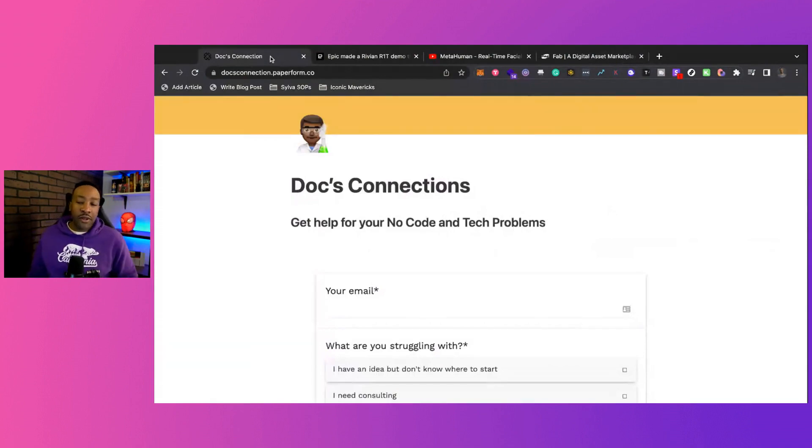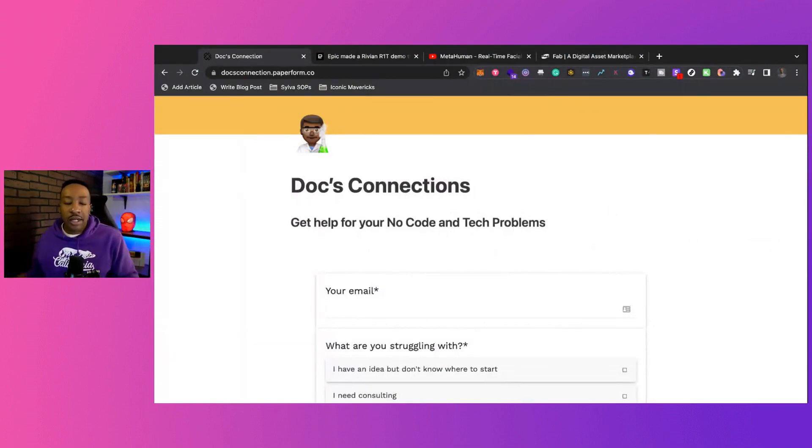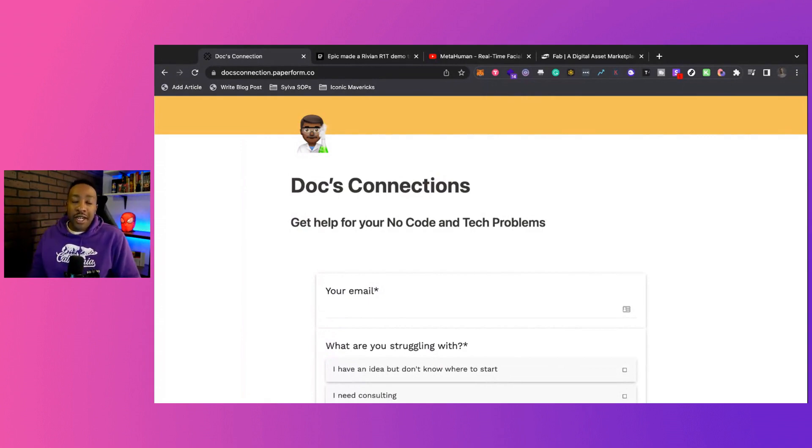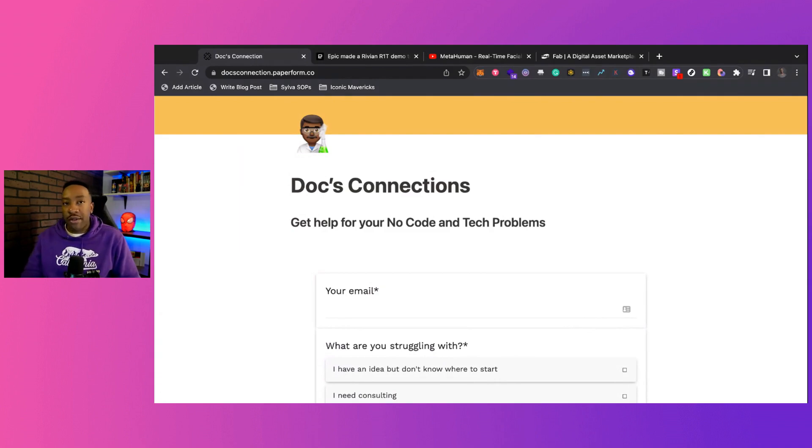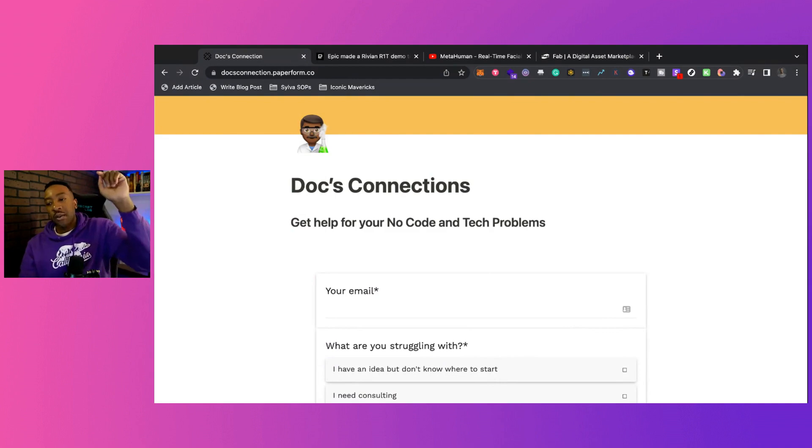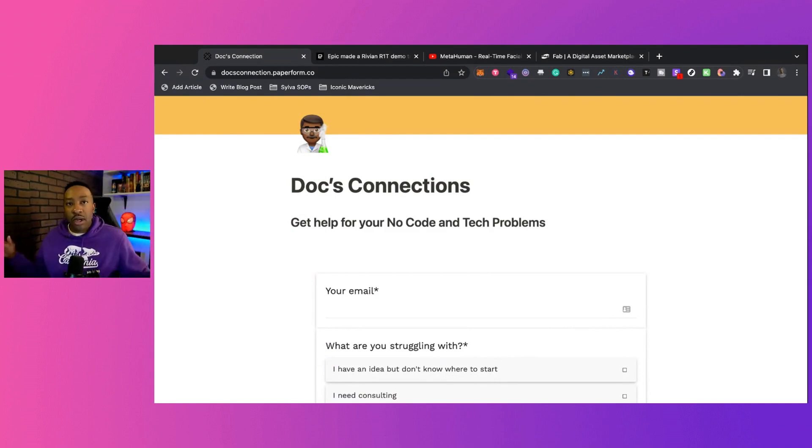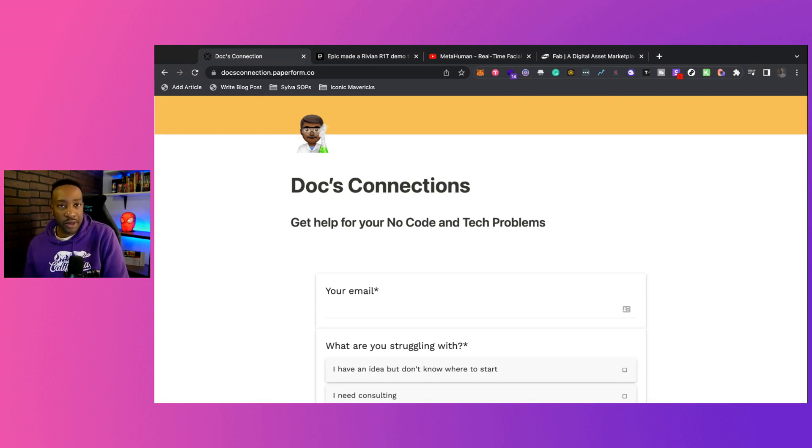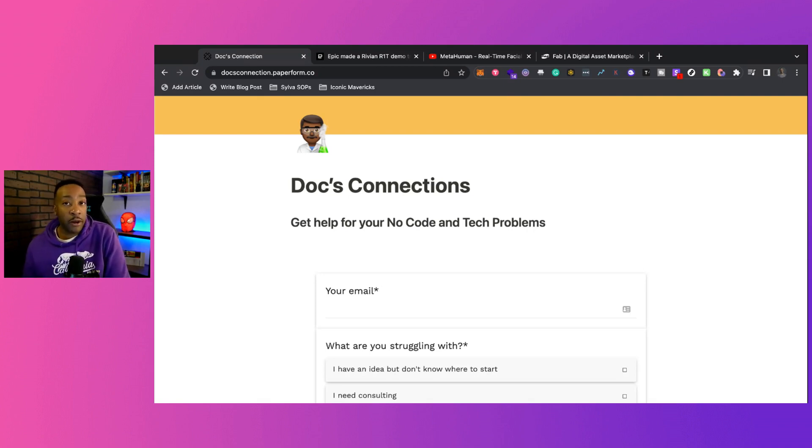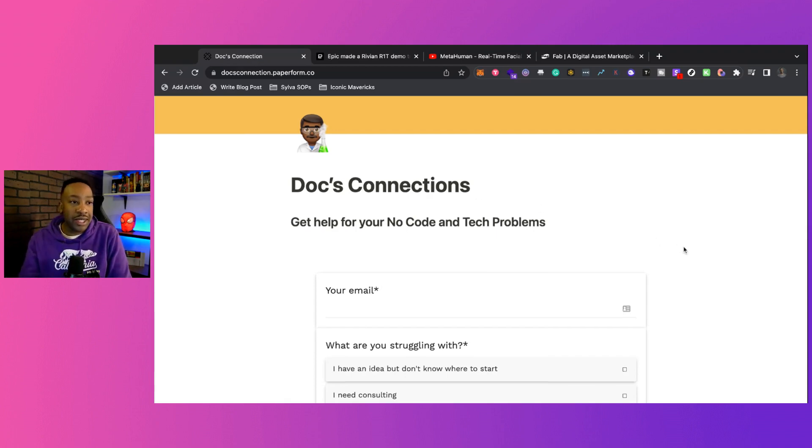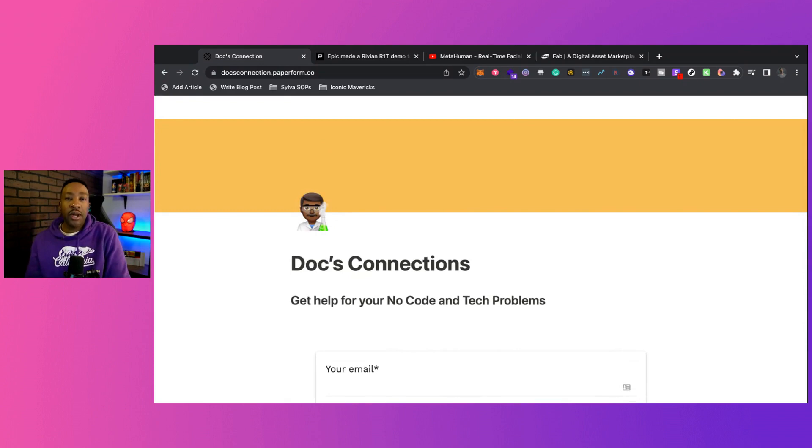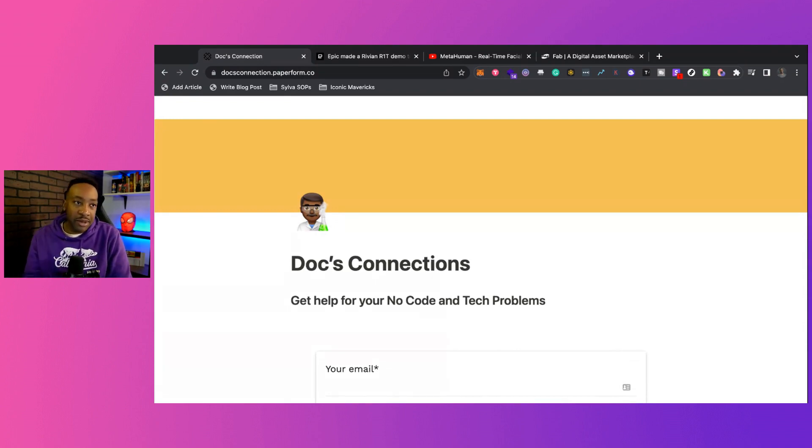If you're confused about no-code, have tech problems, want to launch a project but don't know where to start, or need the right developer - Bubble, Flutter Flow, whatever - we've got Doc's Connections. I have a network of experts I've worked with throughout the years. There's a link below where we hook you up with the right expert to make your idea a reality.